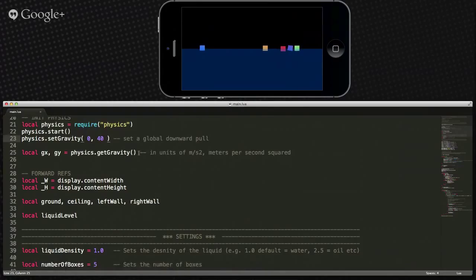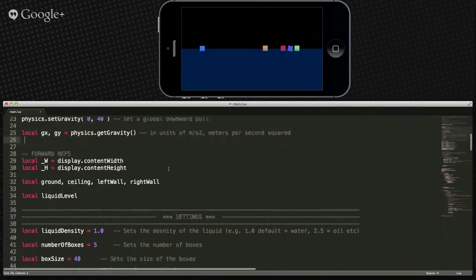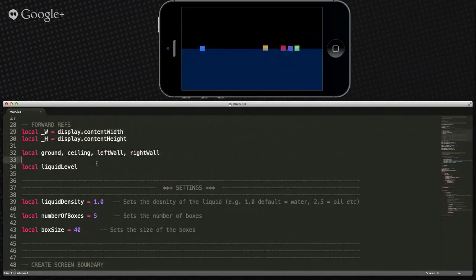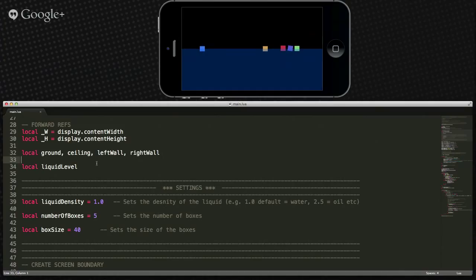He sets a few forward references — variables he's going to work with later. I like defining everything in one place at the top of the code. That way I can come back later and add another variable as a forward reference and use it later. Sometimes it's for reasons like you'll need it in advance, and sometimes it's just for cleanliness. I group all my variables at the top too, like display.contentWidth — it saves you so much time.